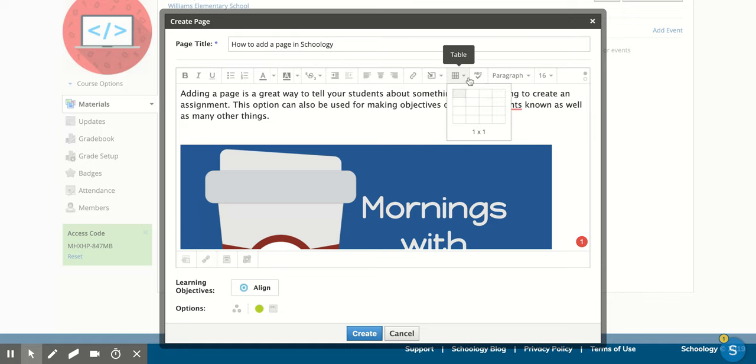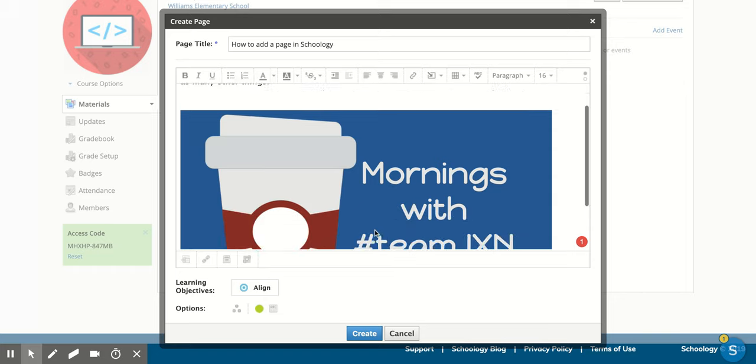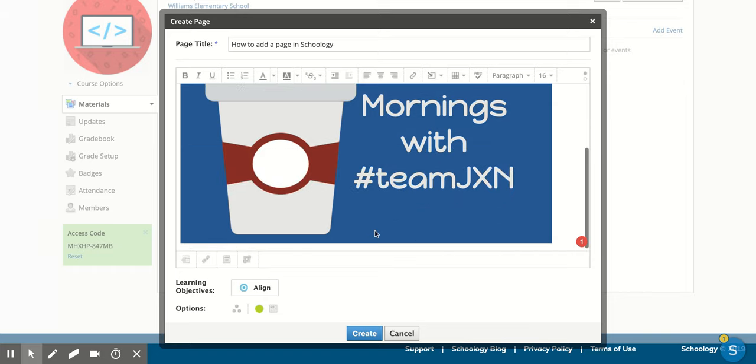You can add in tables. You can change the font size, bold things, make a list, stuff like that. But once you have that all done,